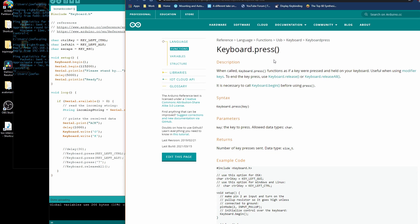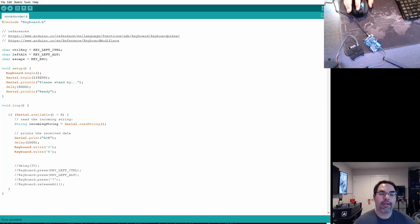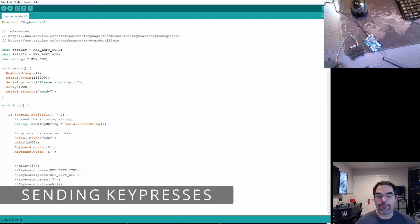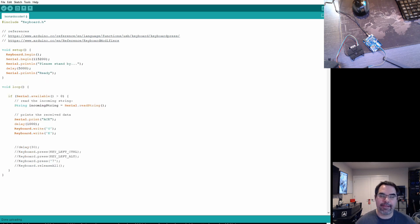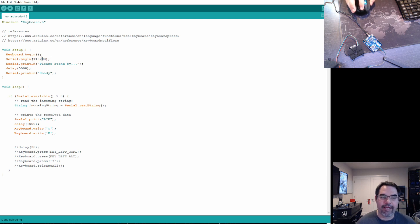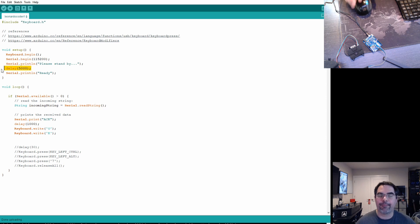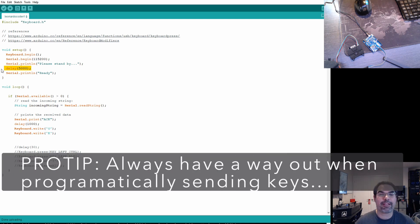Let's talk about how to actually send keyboard events. Here's sample code for the Leonardo for sending a key press. I use a serial command, which is very safe — it requires me to send a serial input before it will send a key press back. This prevents it from sending random key presses. I set up a serial connection at 115200 baud, print a line to indicate it's waiting, and give it a five second wait. This five second delay is like a parachute to make sure I don't lose access to the keyboard — anything you can put in to make this safer is really worth it.